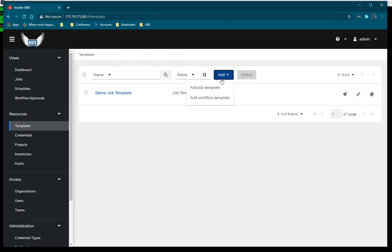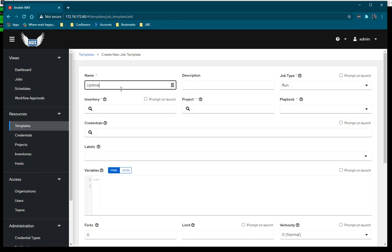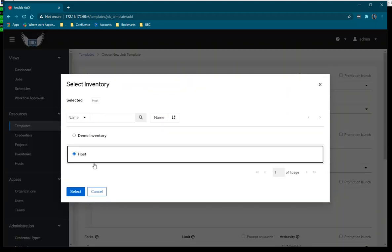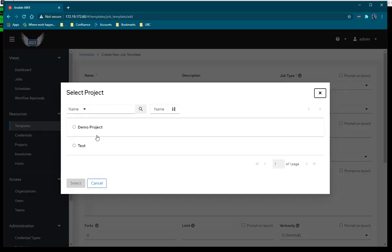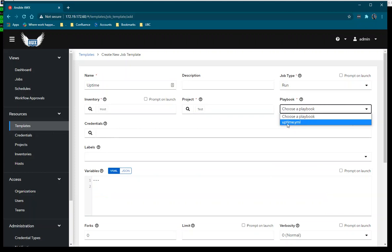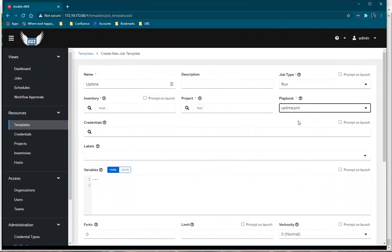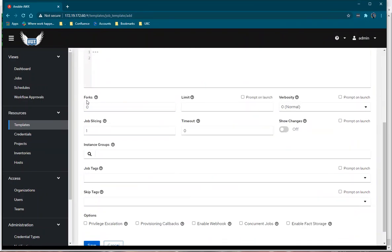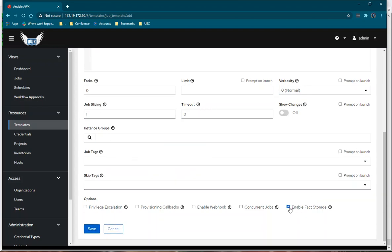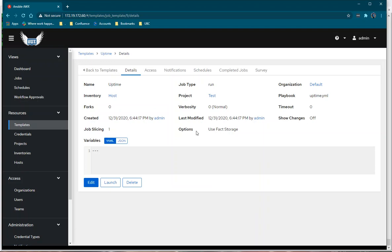I'm going back to Templates to add the template again. I'll name it 'uptime', select Run type, choose the inventory 'host' that I just created with my hostname, select project 'test' that I made earlier, and choose the uptime playbook. We're not limiting forks since we only have one server. Verbosity is set to normal. I'll also enable fact storage so it can gather facts about the host machine. I'll save this template.